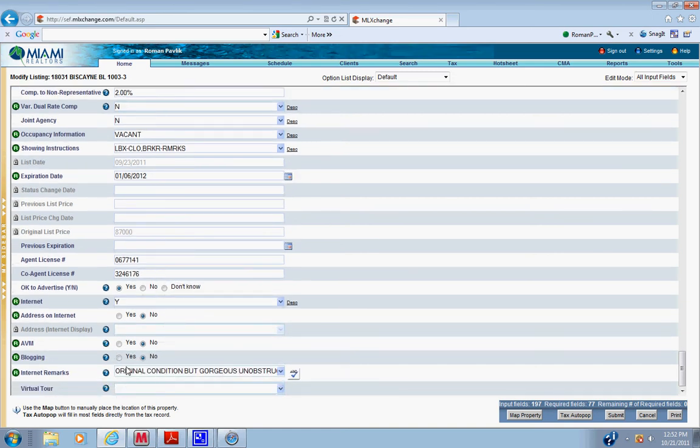Into that remarks, you have to put basic description for the internet because the regular remarks will not fit in here. So just summarize it and put it basic in here and that's it. Click submit.